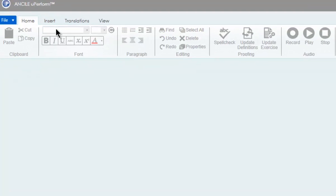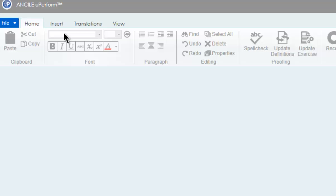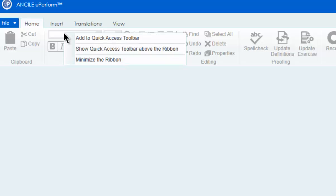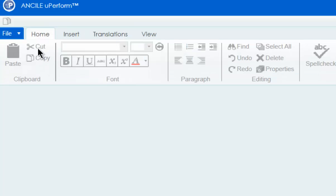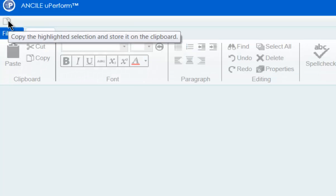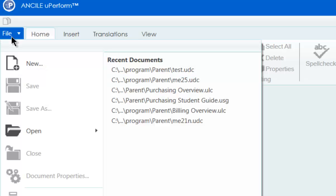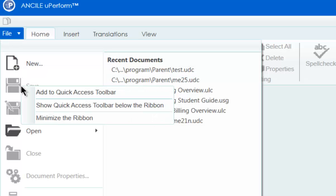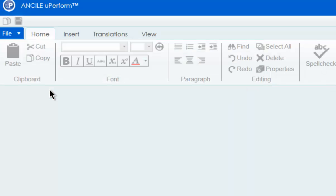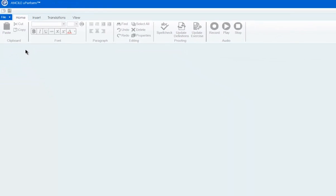Here's a nifty feature you can access from the ribbon bar. Right click on the ribbon bar and select Show Quick Access Toolbar above the ribbon. This is a quick and easy way to create a toolbar to store frequently used icons. Just right click the desired icon and select Add to Quick Access Toolbar.